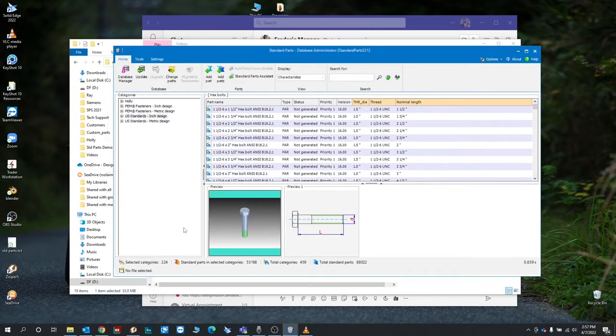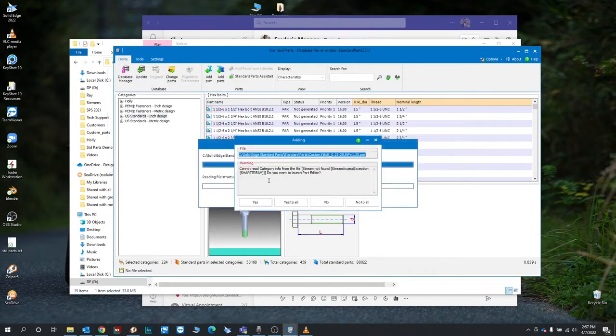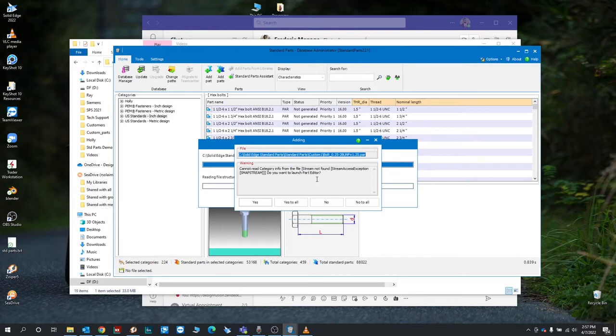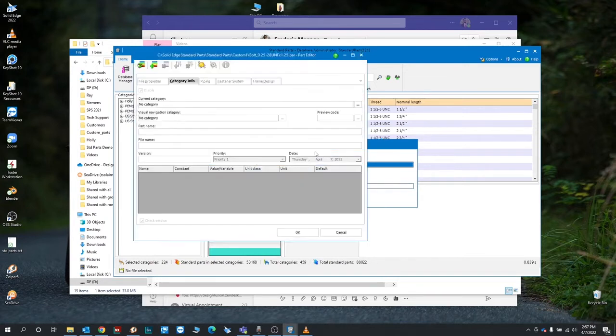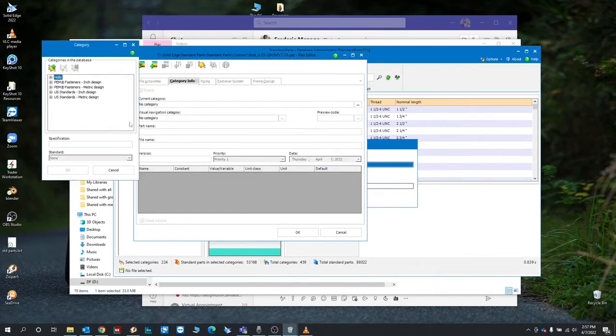It's going to throw you a warning here saying we cannot read category file. This is basically saying it's not an out-of-the-box part, it's a custom part. So you want to hit yes so you can enter in your own details, which category to add it to and whatnot.